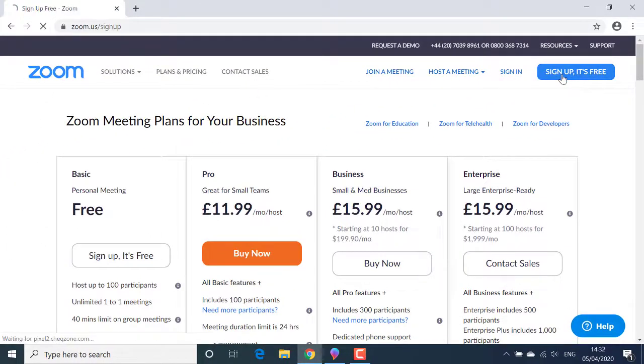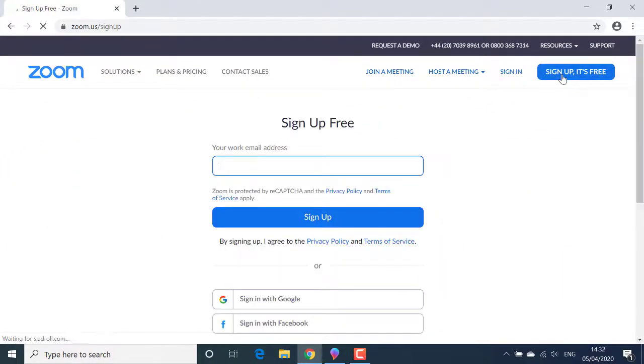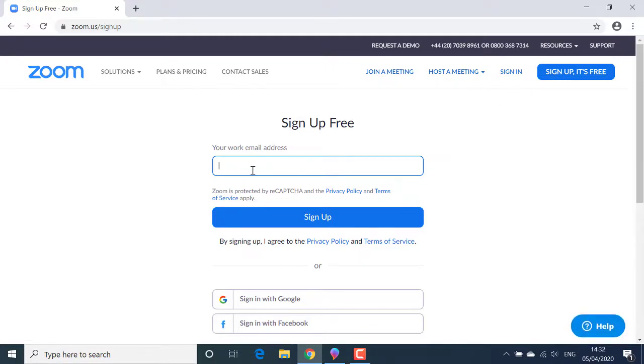This takes me to the sign up free screen where it asks for your work email address. You can put in your own personal email address. It doesn't have to be a work email.